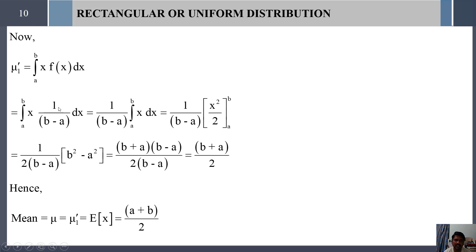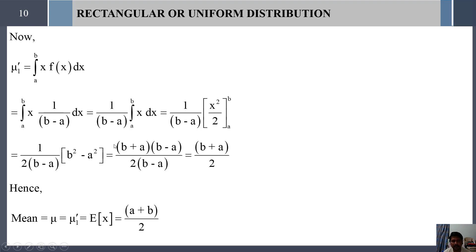Substituting f(x) = 1/(b - a) and taking the constant outside the integral, we get (1/(b - a)) · integral from a to b of x dx. Integrating x gives x²/2, and substituting the limits gives (1/(2(b-a))) · (b² - a²). Applying the algebraic identity, b² - a² = (b + a)(b - a), and cancelling (b - a), the mean is mu = (a + b)/2.